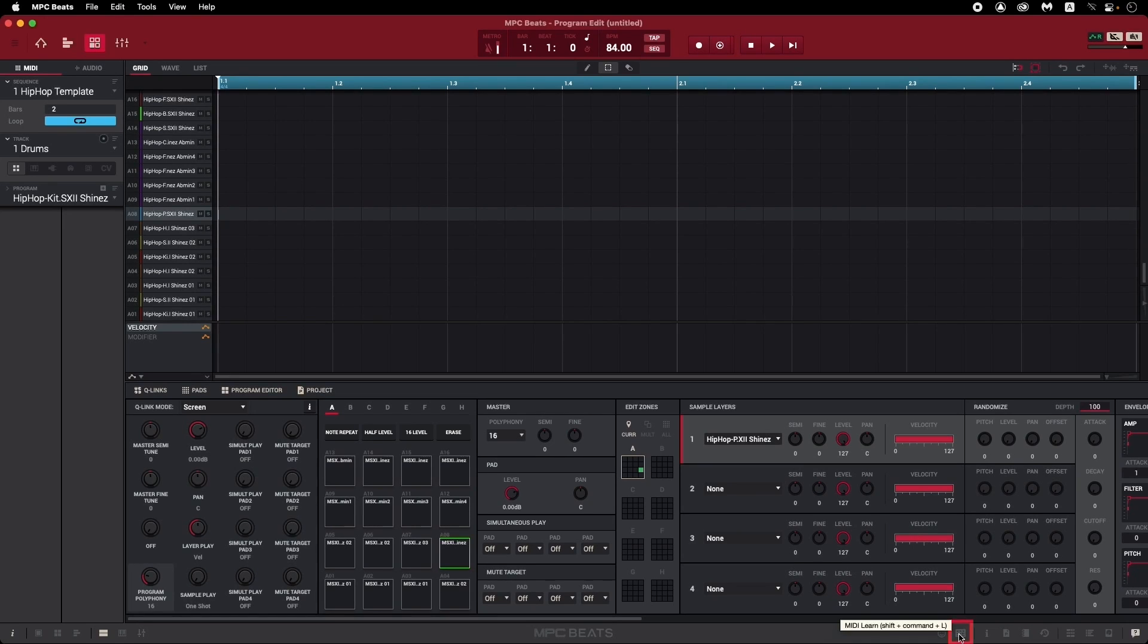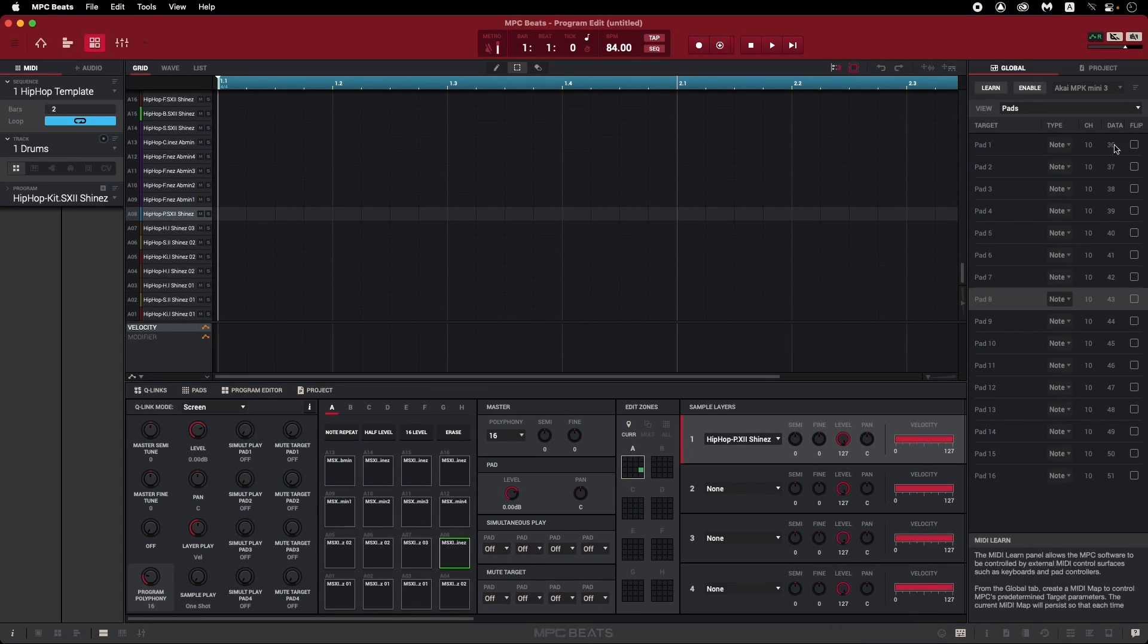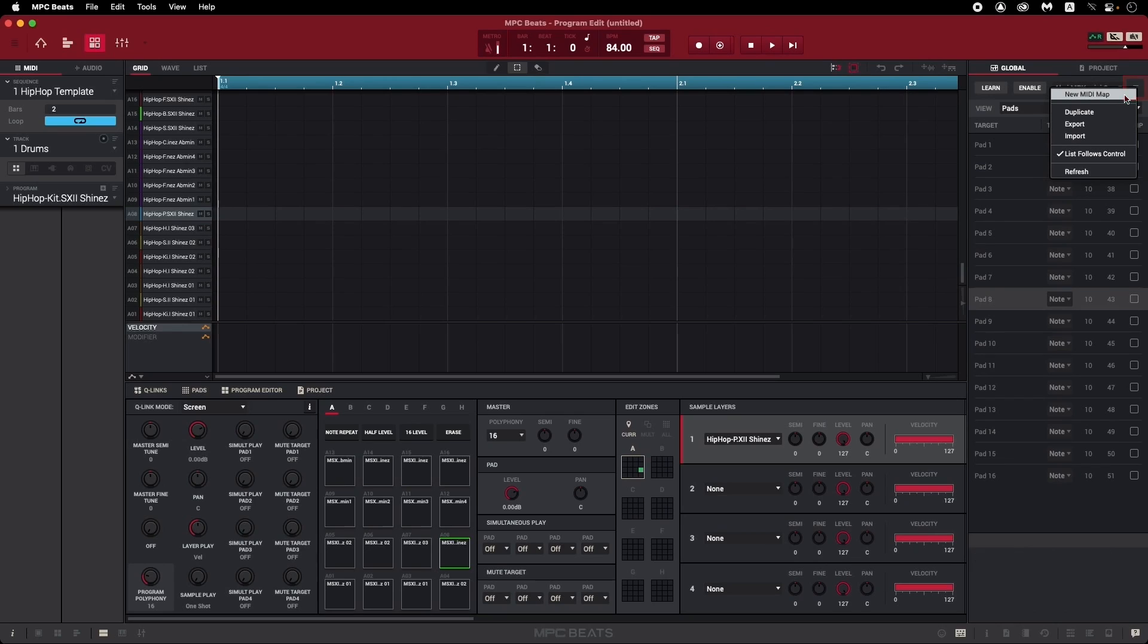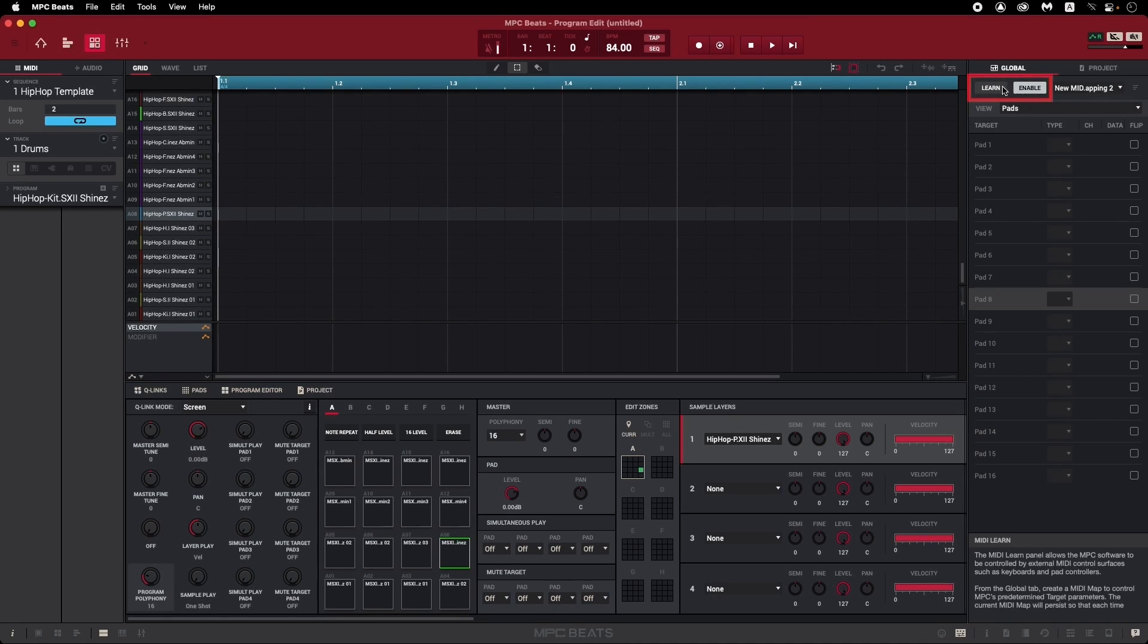In the bottom right corner, click on the MIDI Learn icon. Then next to the drop-down menu that shows the name of your device, click this little menu, and click New MIDI Map. Now you have a fresh slate to assign your pads however you like. So at the top, click Enable and Learn.